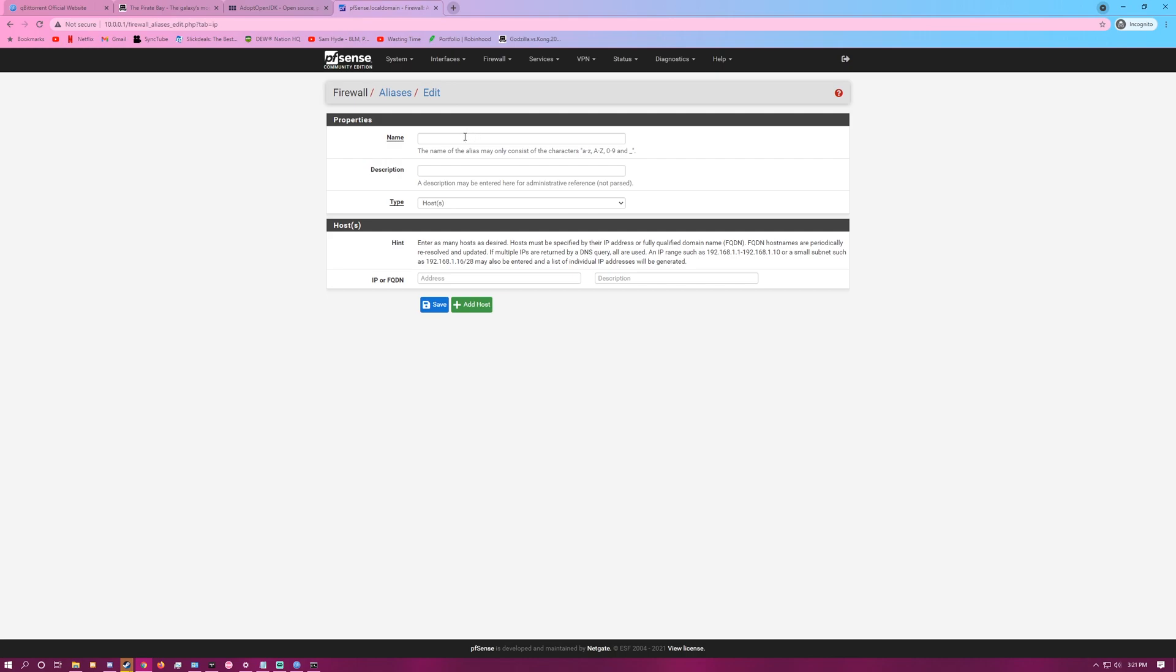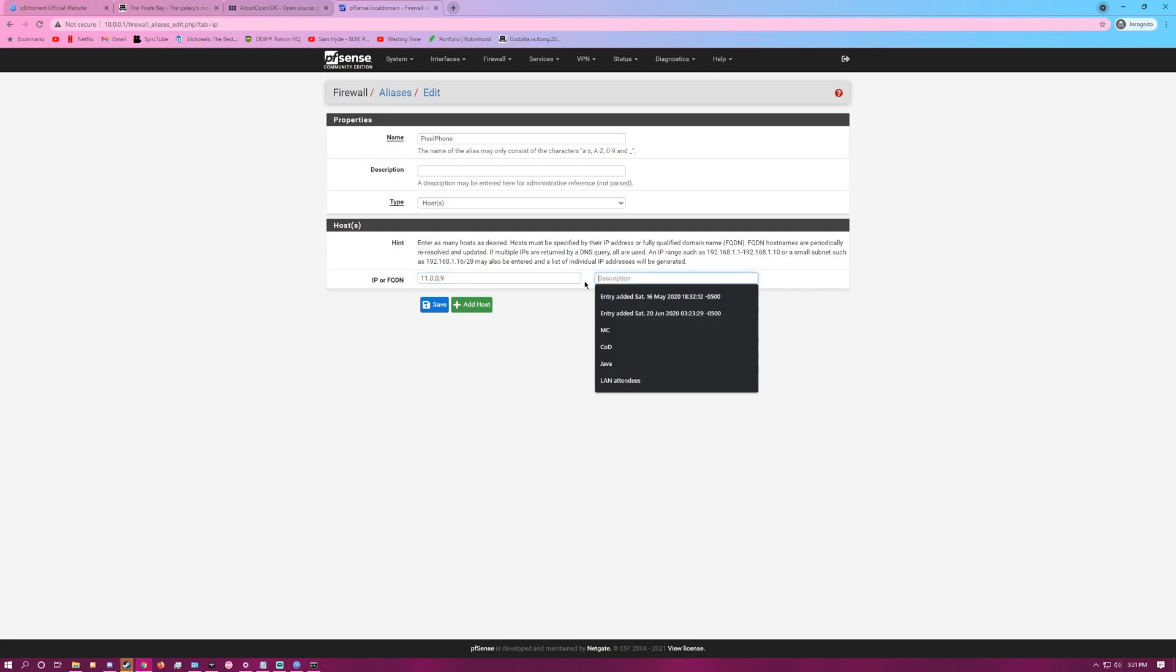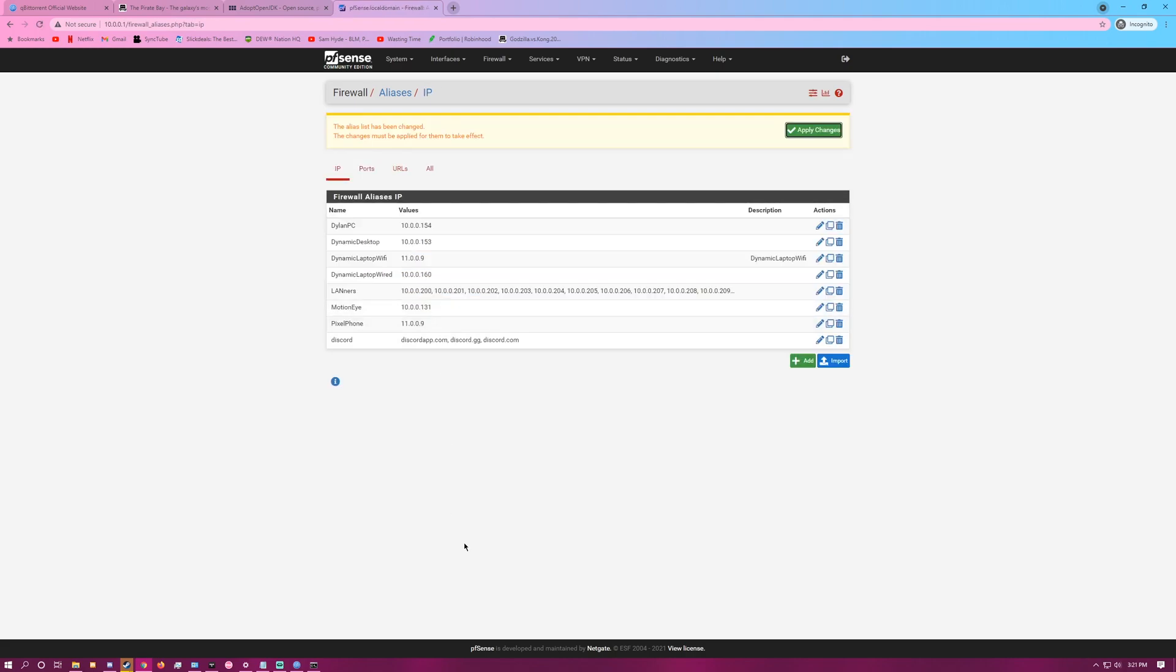So for example, we'll just call this Pixel Phone, and the IP will be the static IP that we gave it, 11.0.0.9, and we'll save it.